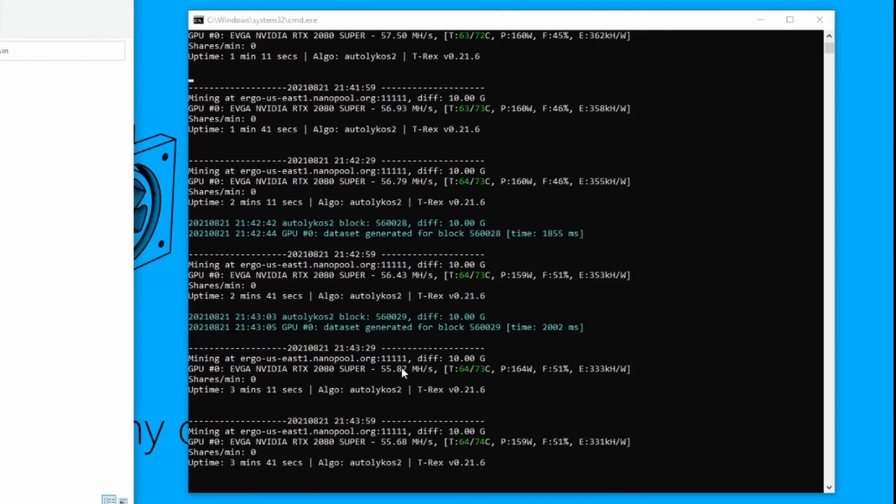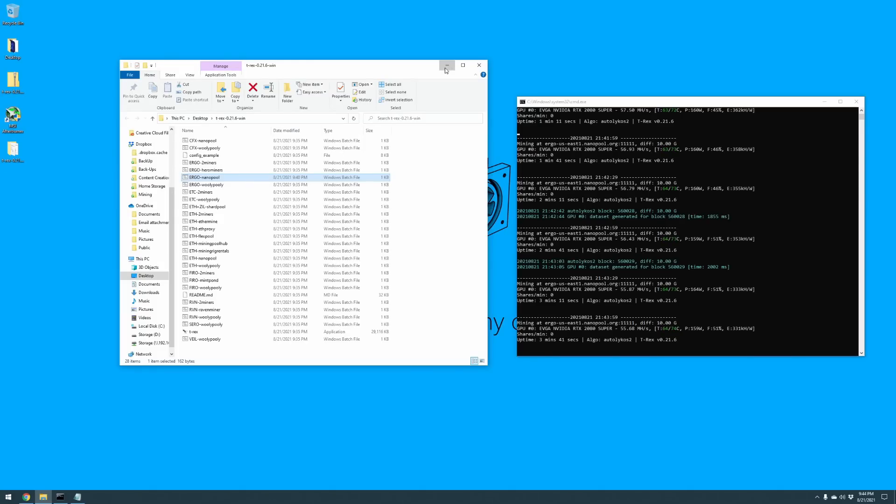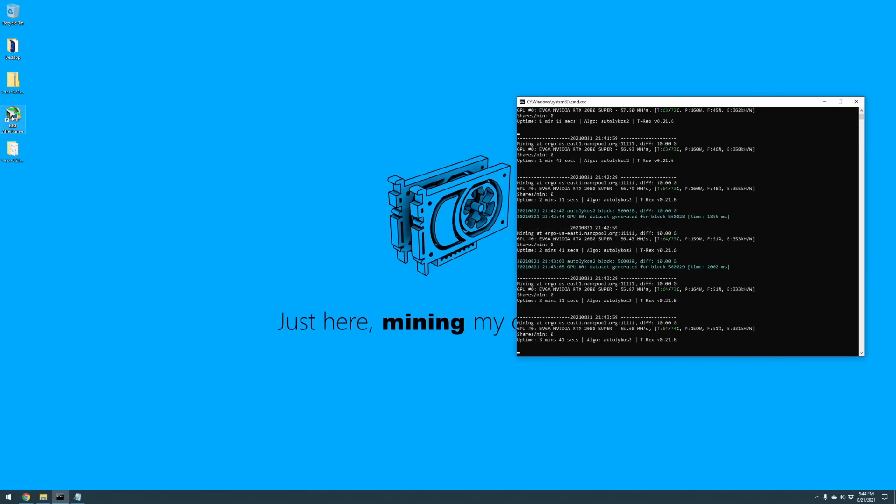Let's go ahead and change that. Our next step is to load up that other program I asked you to download, which is MSI Afterburner.